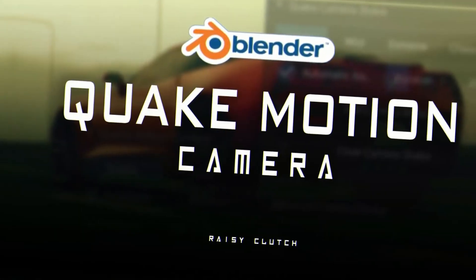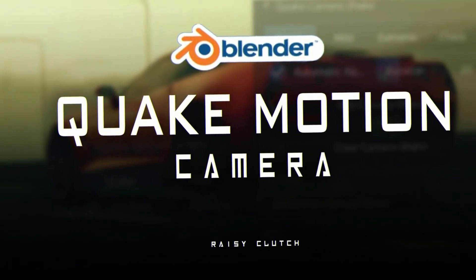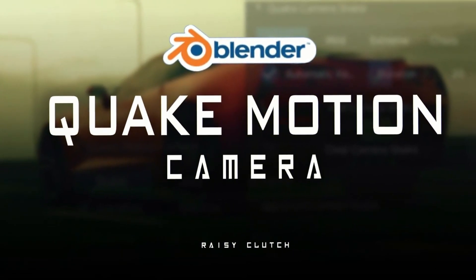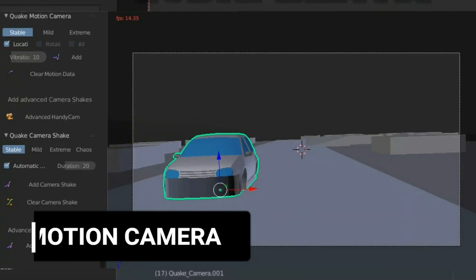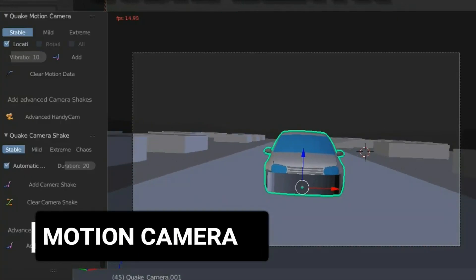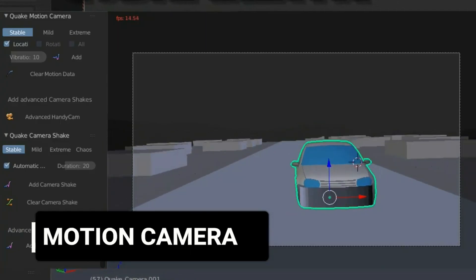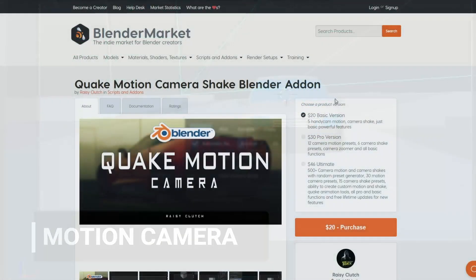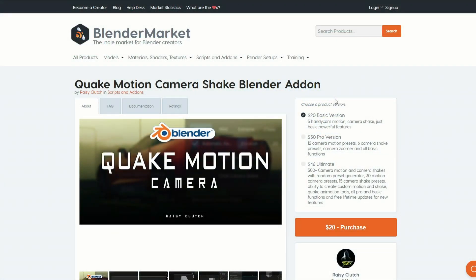Let's move over to my commercial add-on of the week. I did review it — there is a link in the top right if you want to check it out. It's called Quake Motion Camera — affiliation link in the description down below.